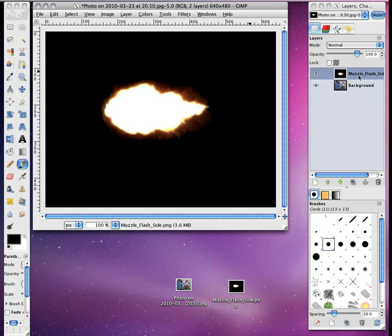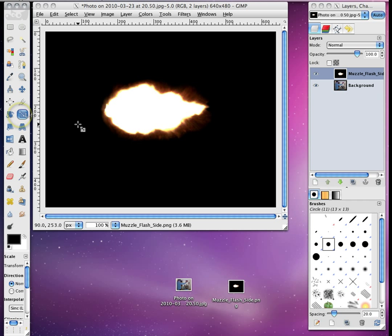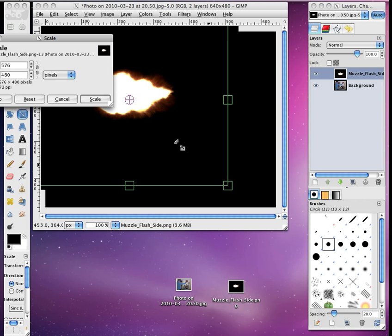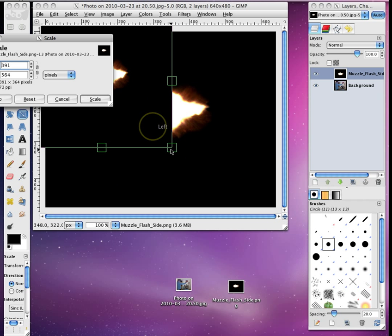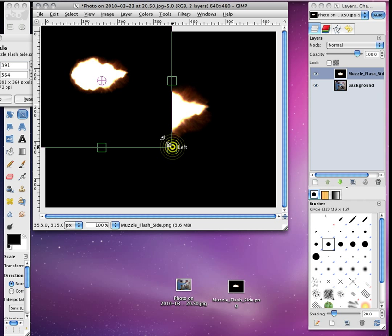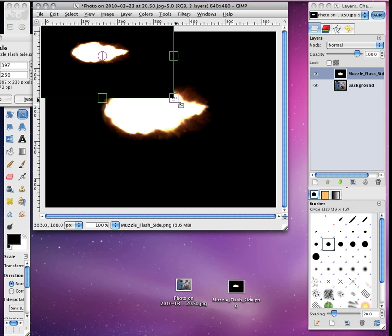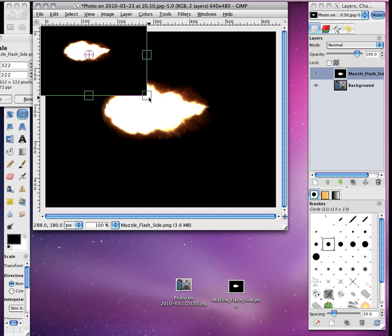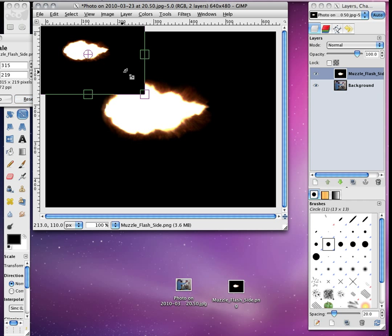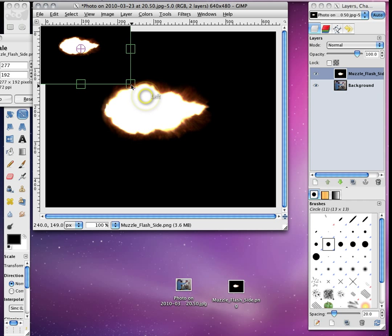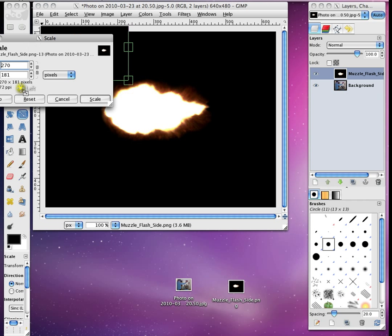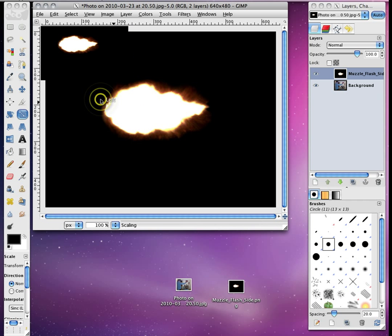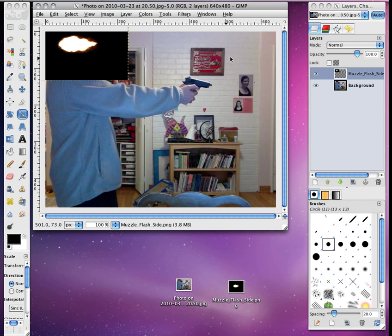You want to open that as a layer, and then use the scale tool. Just shrink it down, just a little bit, as much as you need it. Scale that.